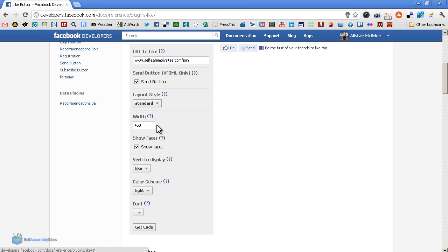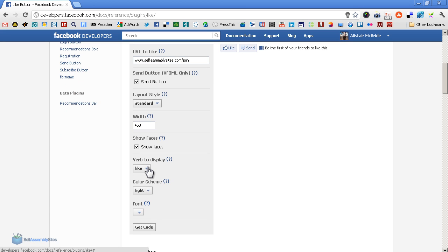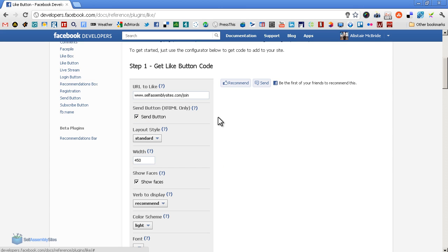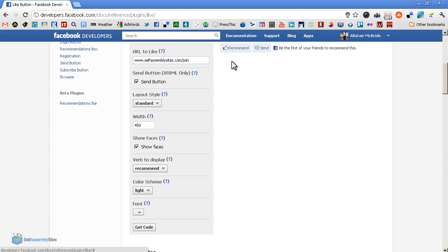You can change the width and show faces - that means if people like it, there'll be a little thumbnail of my image there when I like something, when other people look at the page. Verb to display - you can say like or recommend. Somebody gave an example of an article about some horrible war atrocity, and it's very difficult for people to click like that. What would be more fitting is using the recommend button.